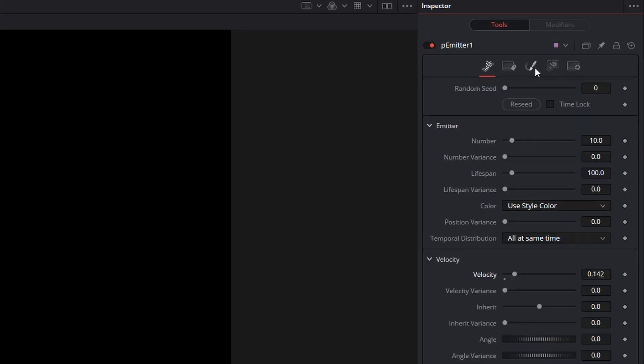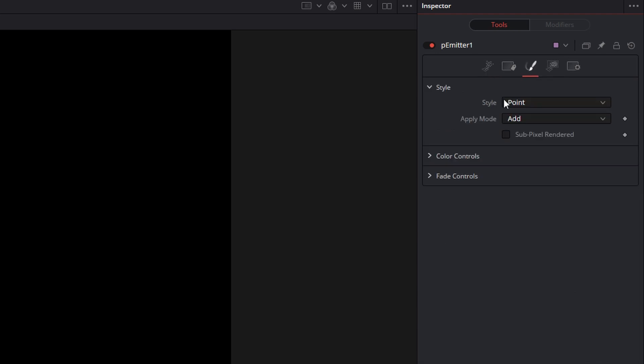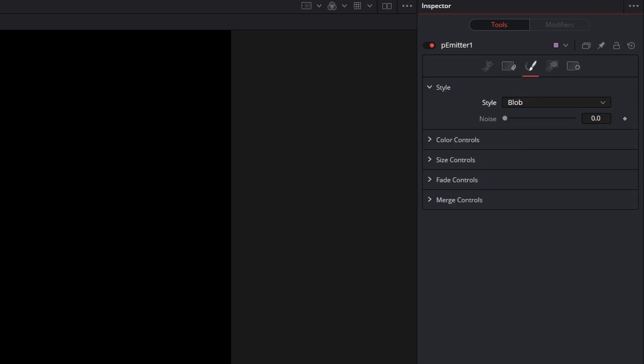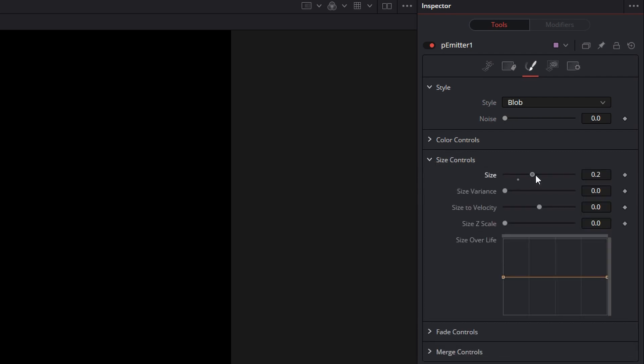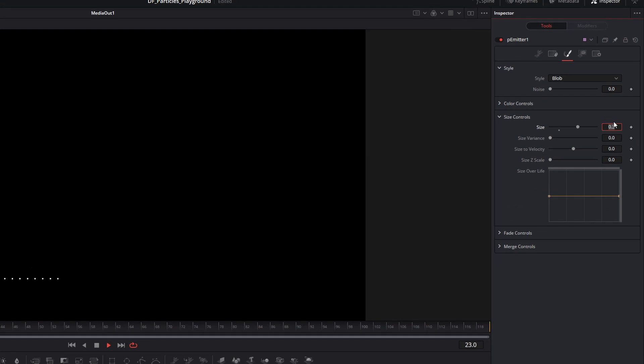We start to see our particles being shot out. There's a little visual anomaly where some of the particles seem missing, but if you zoom in, they're all sort of filled in — this is just a display thing. I want to make these particles a little bit larger and easier to see. Coming over to style, instead of point, I want to change this to blob. That makes things a bit larger, but we'll come down to the size control and make them a bit larger still — up to a value of one.